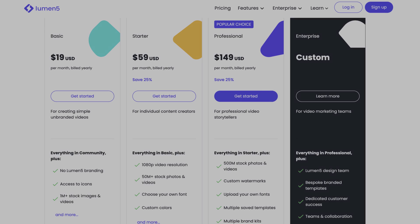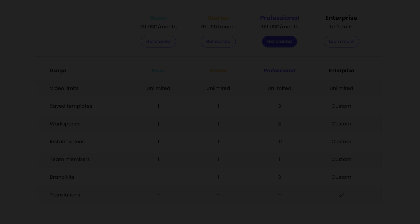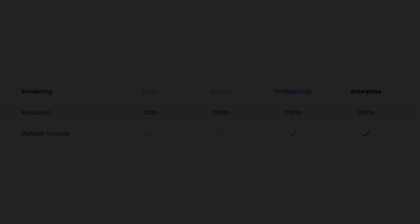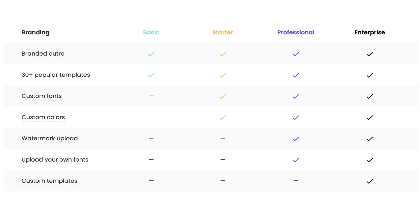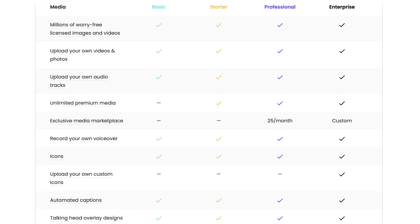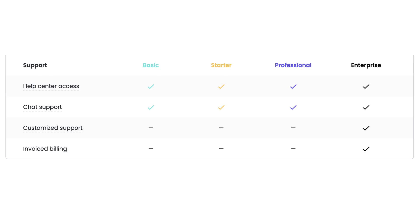Lumen5 offers three price tiers: Basic which costs $19 per month, Starter which costs $59 per month, and Professional which costs $149 per month. Additionally, there is an Enterprise option with an undisclosed price. All price plans provide unlimited videos. The differences between the plans lie primarily in the number of templates you can save and the resolution of your videos.